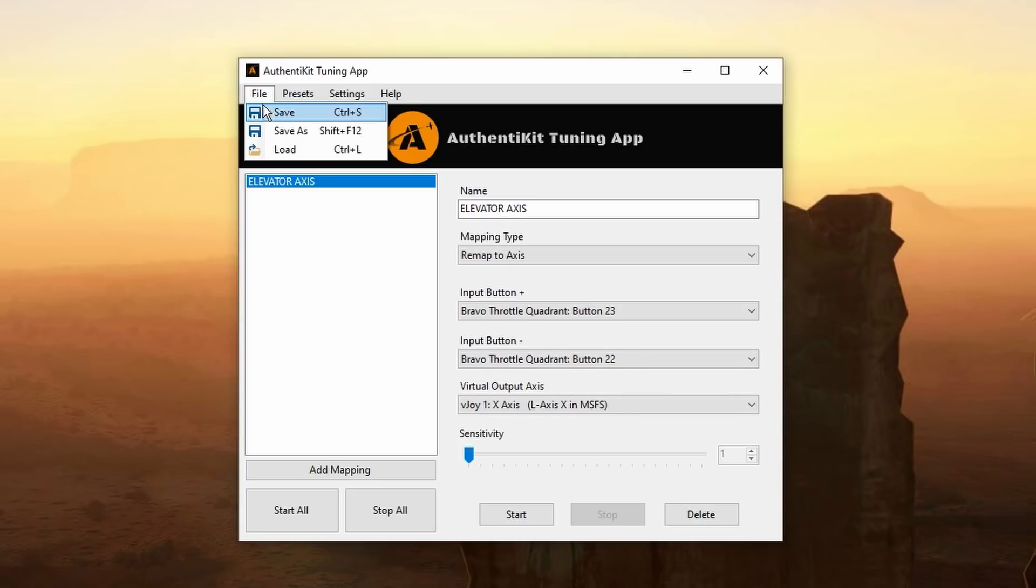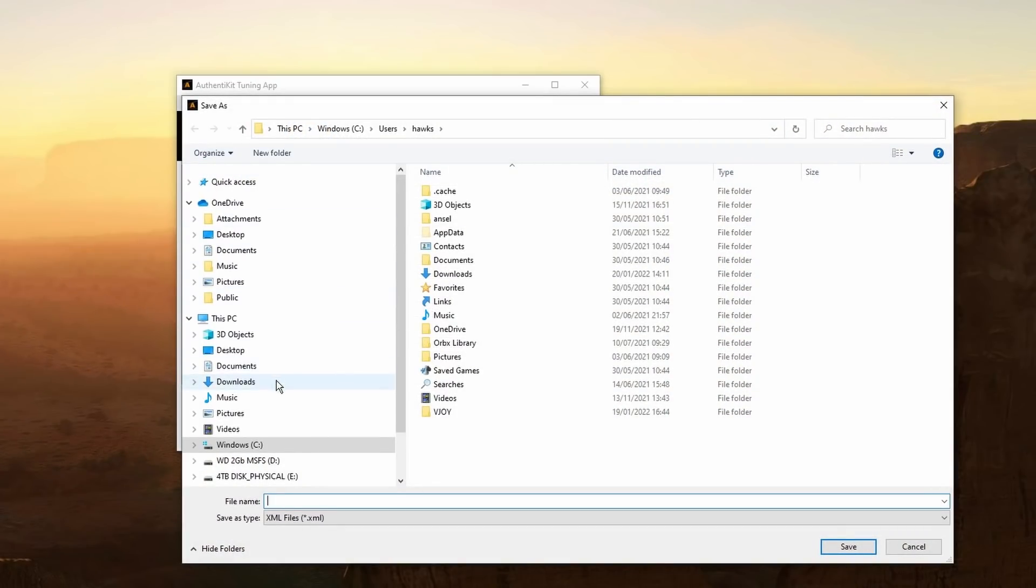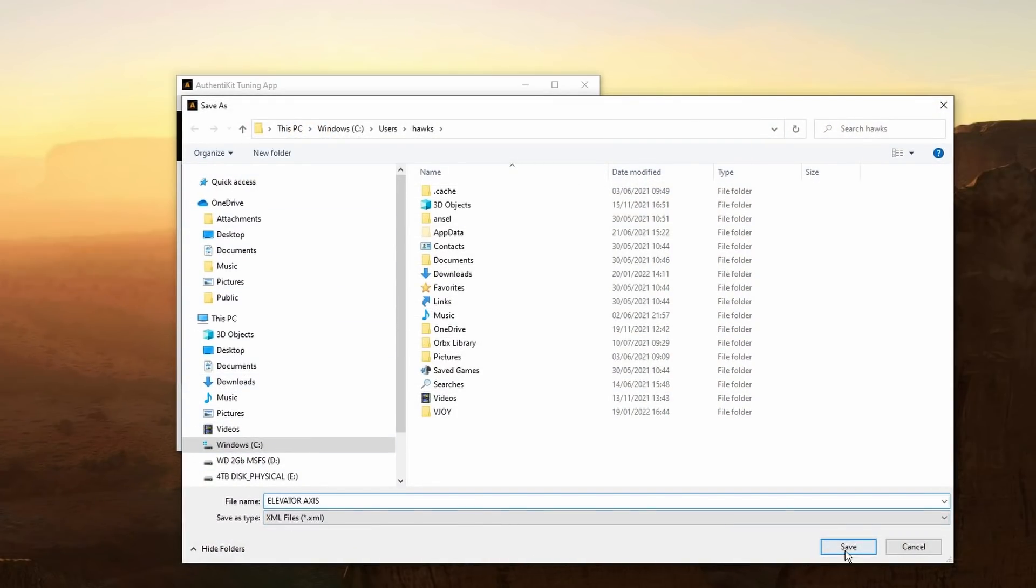Click on file. I'm going to choose save as. You can choose wherever to save it. It's up to you. I've called mine elevator axis. That's saved.